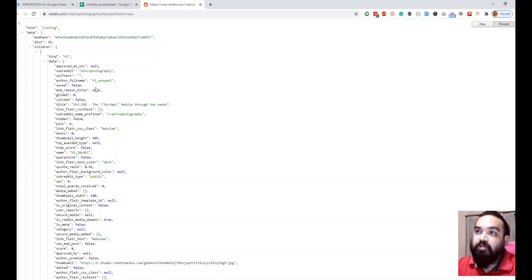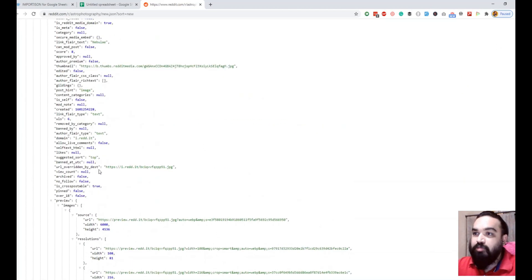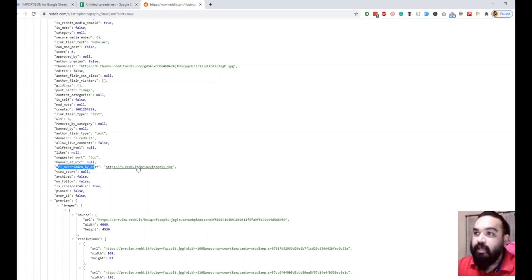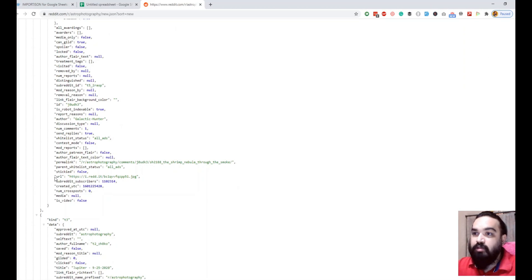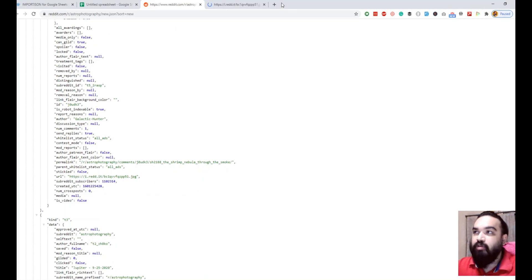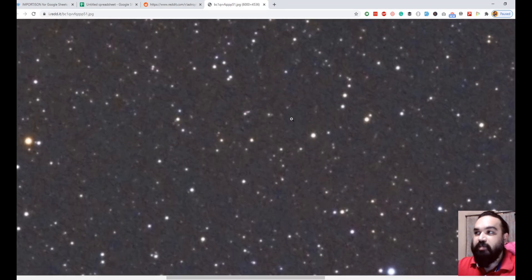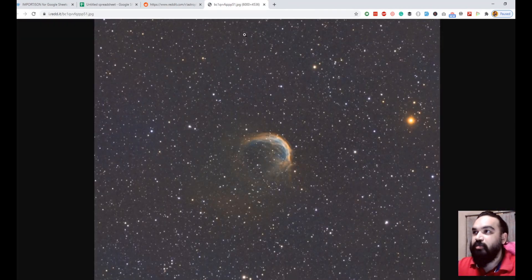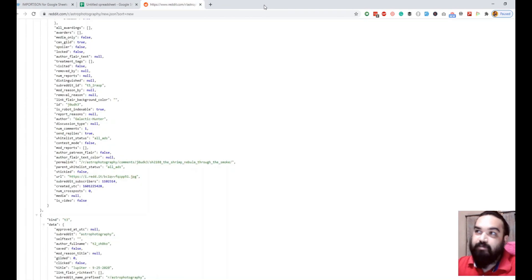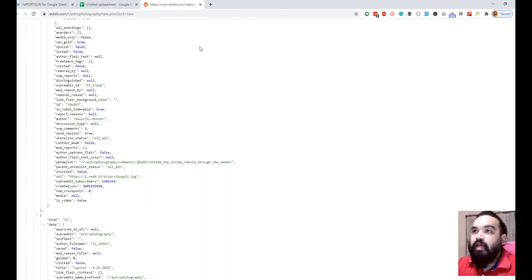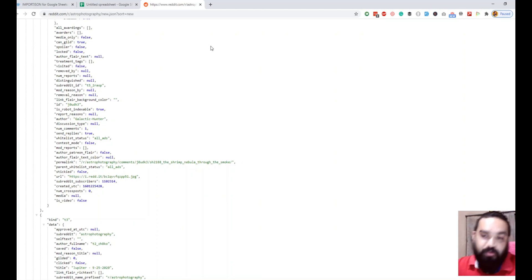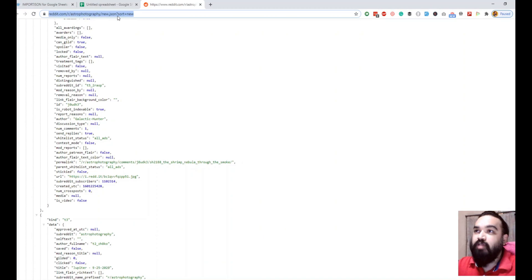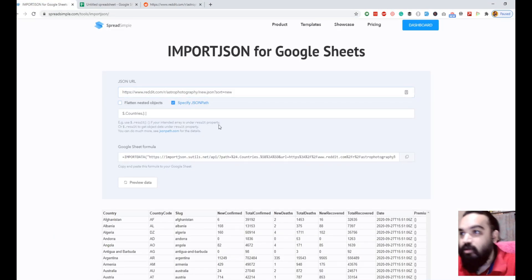In this response, as you can see, the image URL is here in the URL overridden by DST key and also in the URL key. If I open this, it will open up. This is the HD image, the high definition image of the post itself. If you want to create a wallpaper based app or if you just want to create a gallery based mobile application, you can do that using the subreddit API.